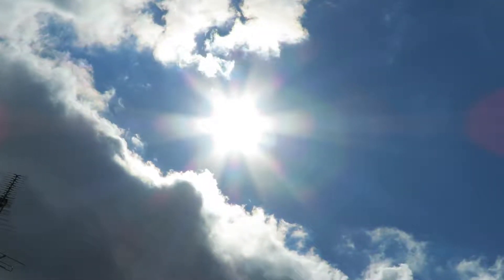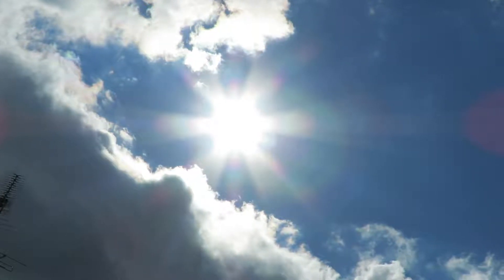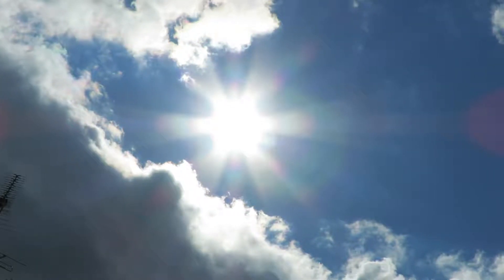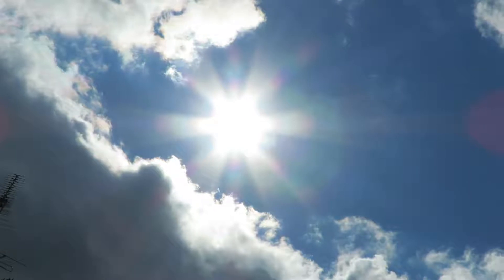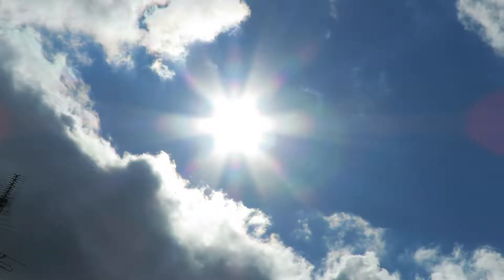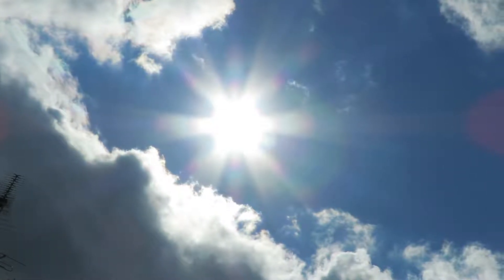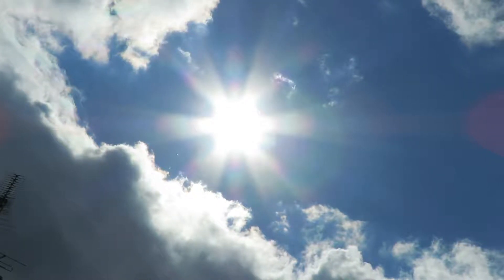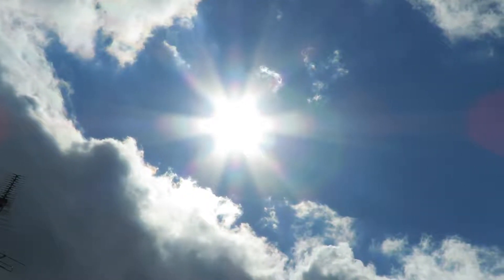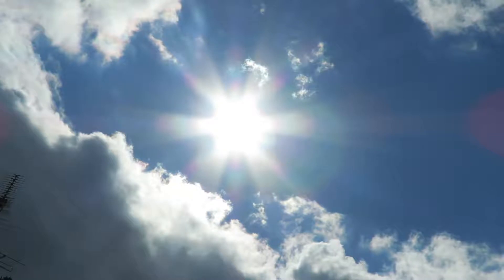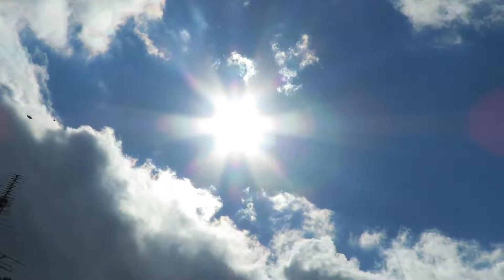Zagreb, Croatia, Europe. 1 PM, 9th of October 2019. Sun on minimum. From me to you.